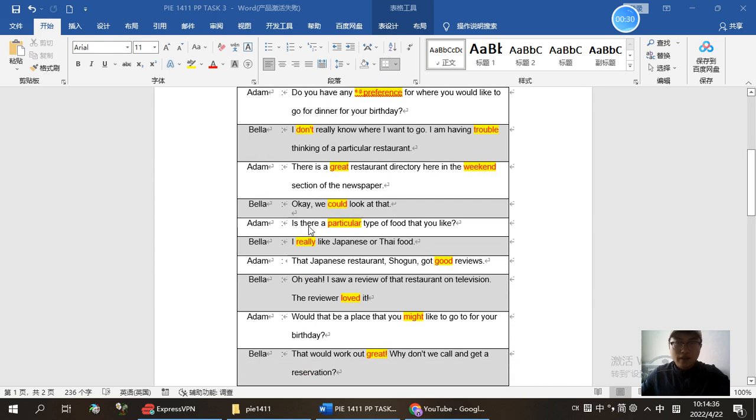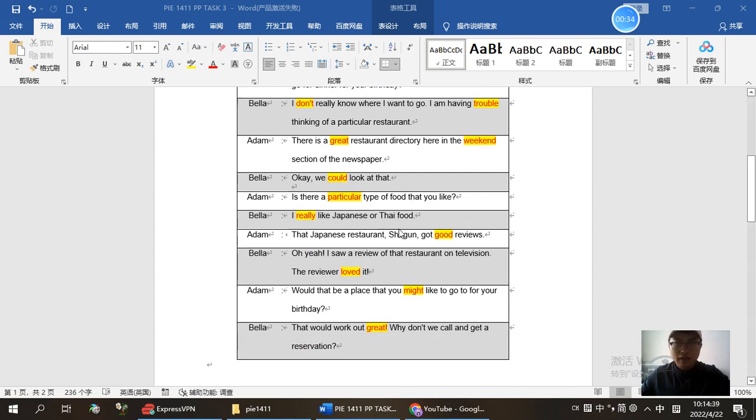Is there a particular type of food that you like? I really like Japanese type food.